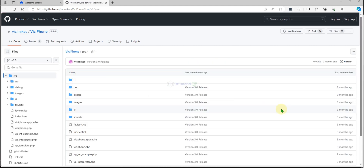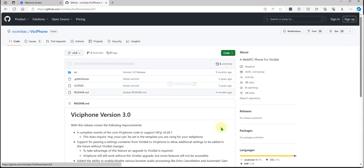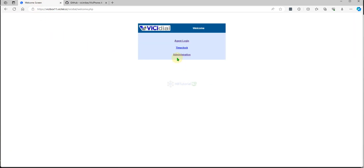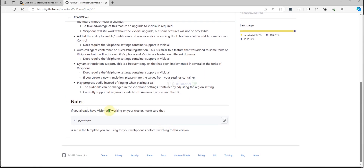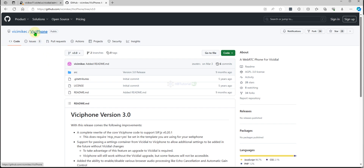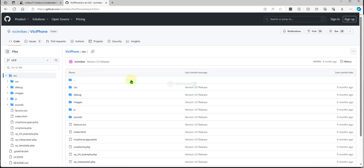Let's see what will happen with our VGPhone. We're going to log in here, and we need to download this file.